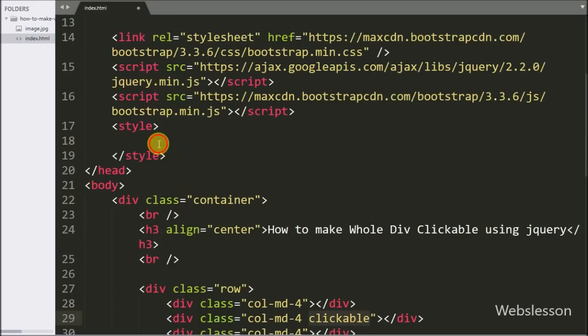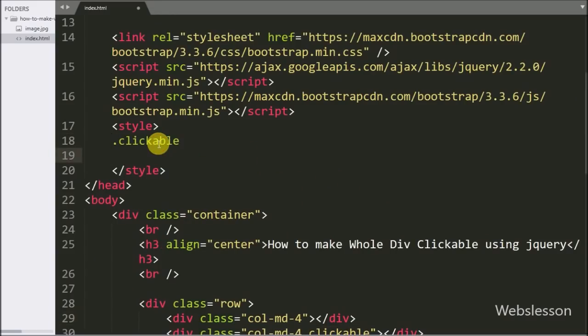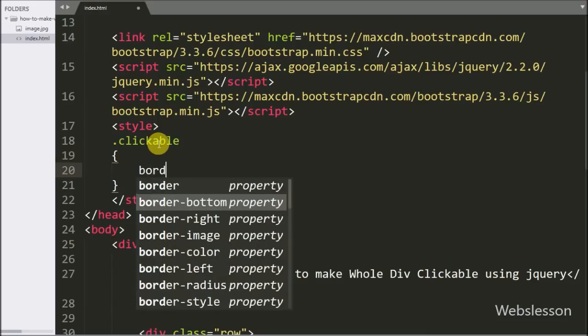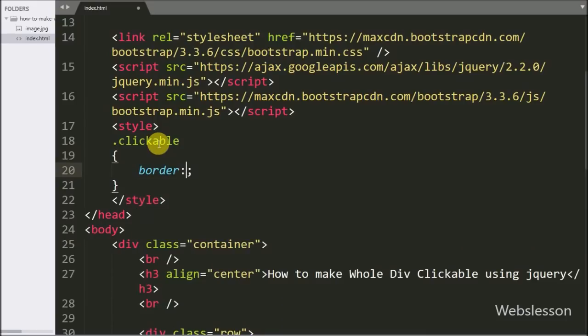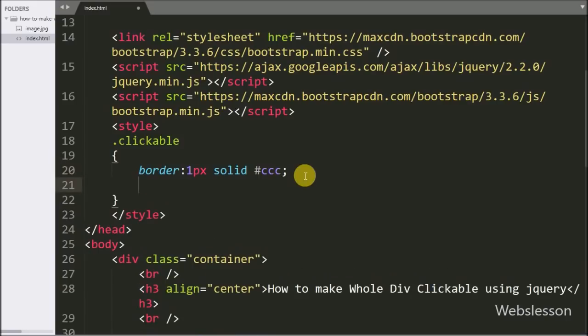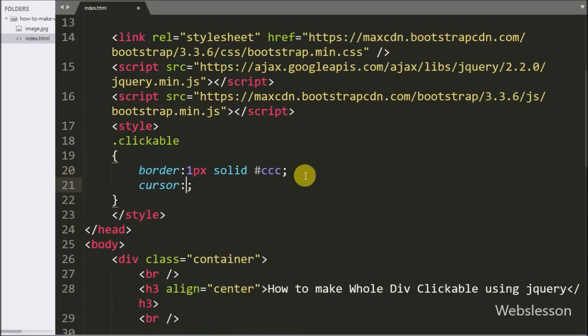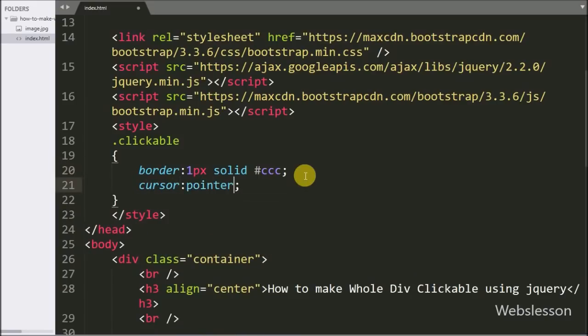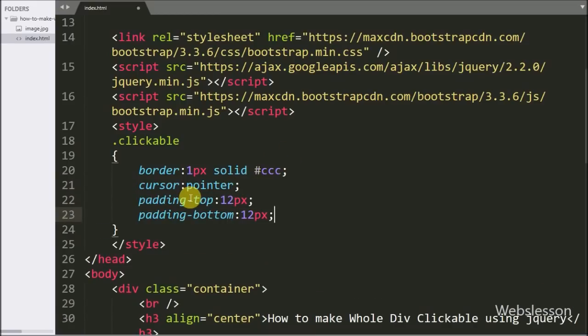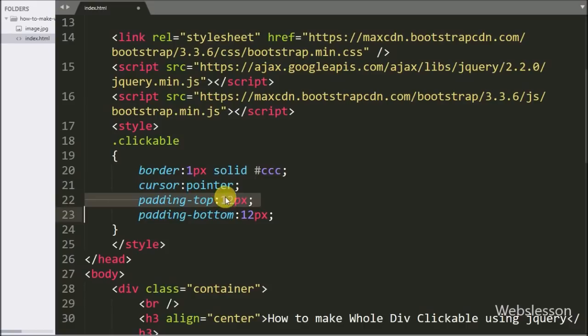First we have set stylesheet properties for this class. Here we have border property set to one pixel solid with grey color. Cursor property has been set to pointer, so when mouse hovers on this class it will display a pointer cursor. Padding top and padding bottom properties have been set to 12 pixels.